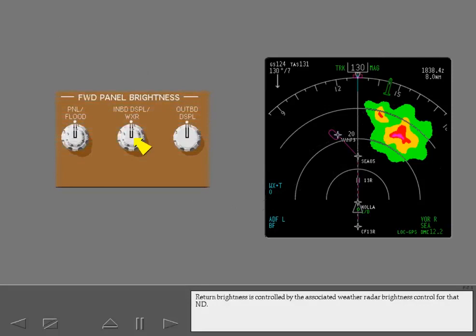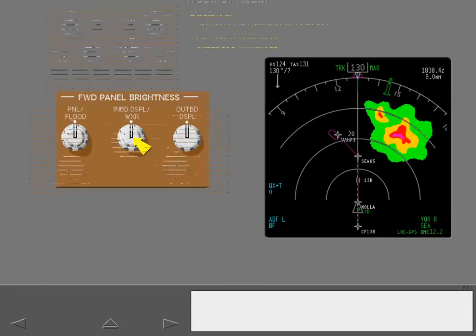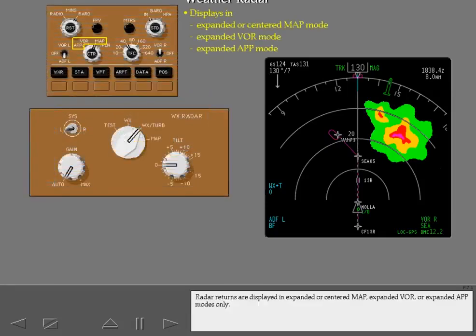Return brightness is controlled by the associated weather radar brightness control for that ND. Radar returns are displayed in expanded or centered map, expanded VOR, or expanded approach modes only.